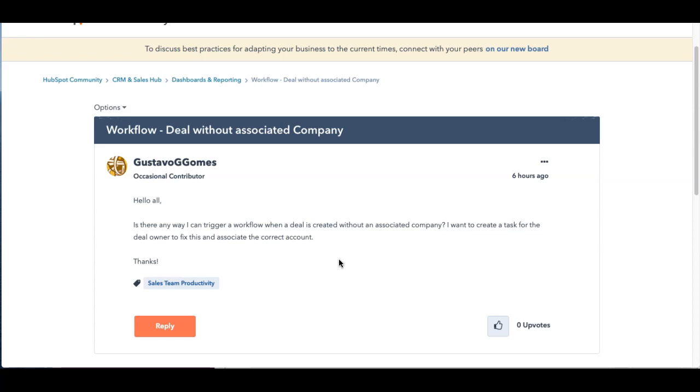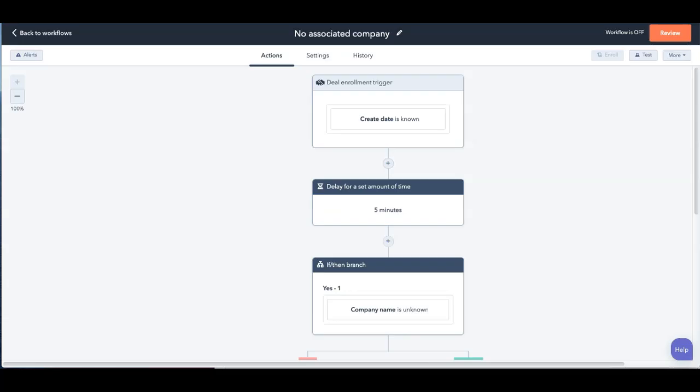Totally agree with you, Gustavo. Definitely need to have an associated company if you're going to have a deal, and we should find a way to recommend that to people. So I'm going to run over to my instance real quick.